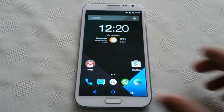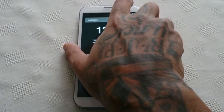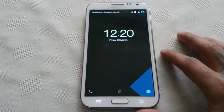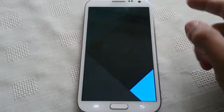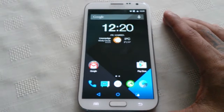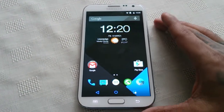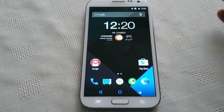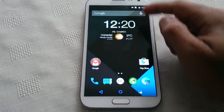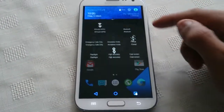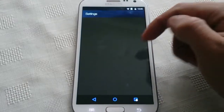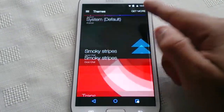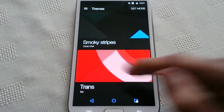It's your boy the Android Doctor back again, welcome to episode number 13 of my Android weekly theme series. This week's theme is the transparent theme for CM12, CyanogenMod 12. This theme can be applied to any Android device which is running CM12, so let's just have a look at the theme.